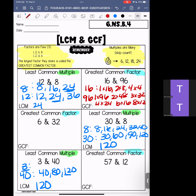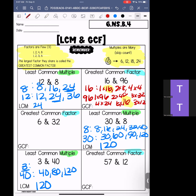Now I go back and look at what I have — I'm looking for the biggest number they have in common. I always start with the shortest list. My biggest number at the top is 16, and I also see that down at the bottom we had 6 times 16. So I'm going to highlight those because those are going to be my greatest common factor. The greatest common factor of 16 and 96 is 16.